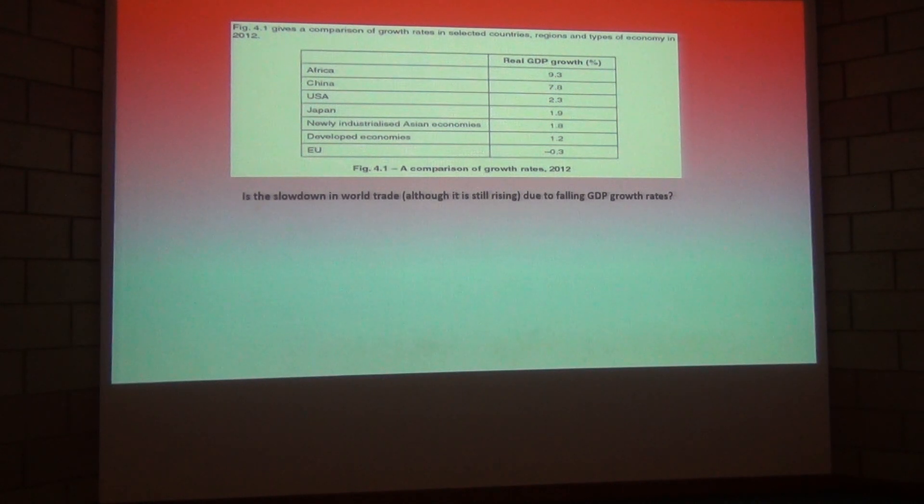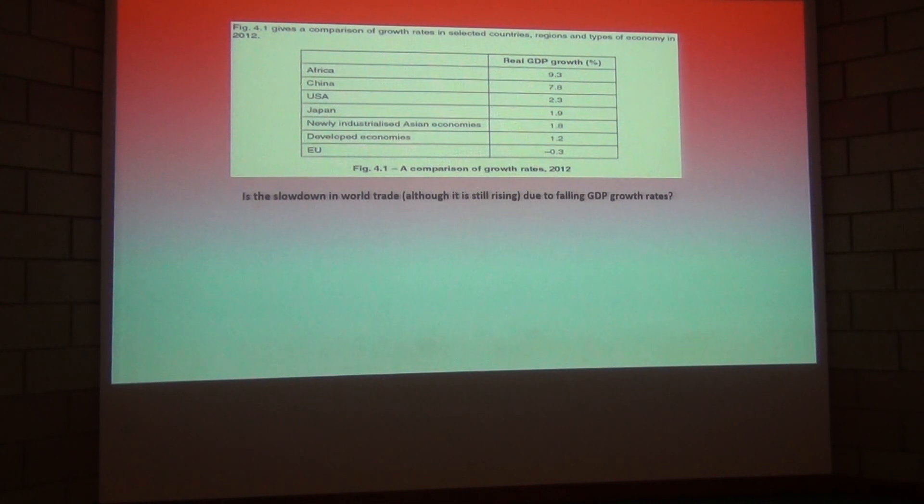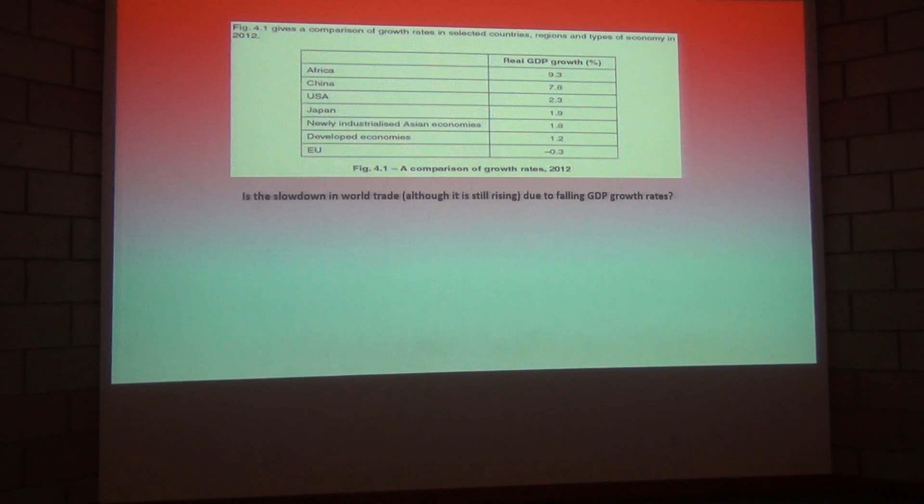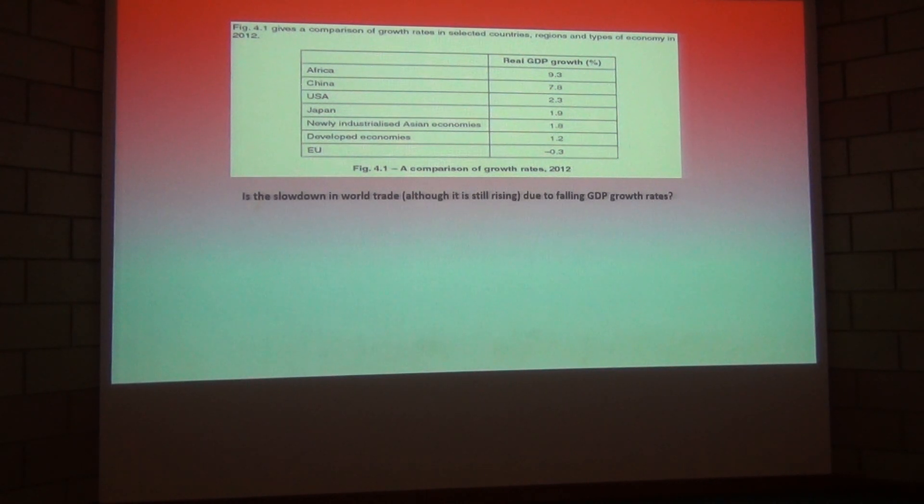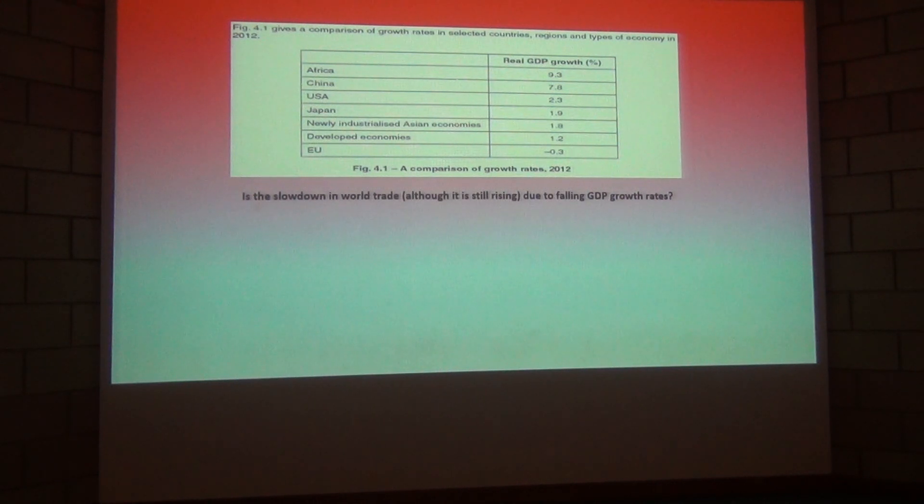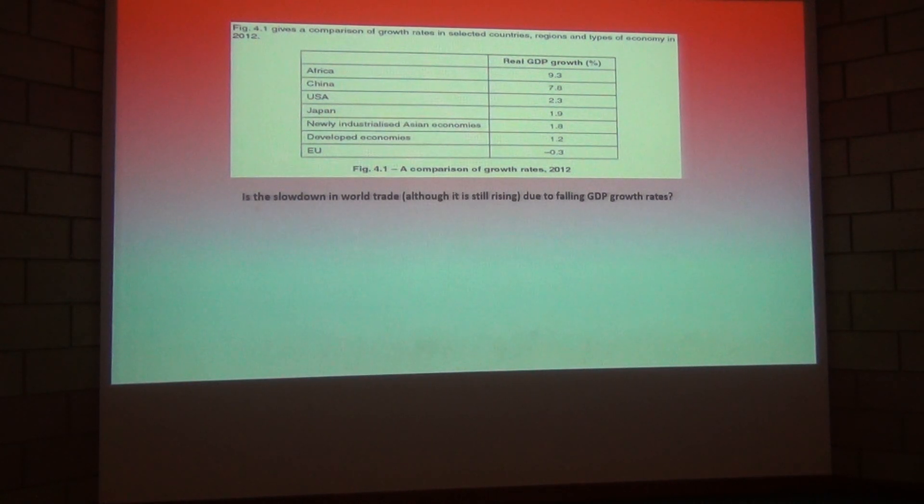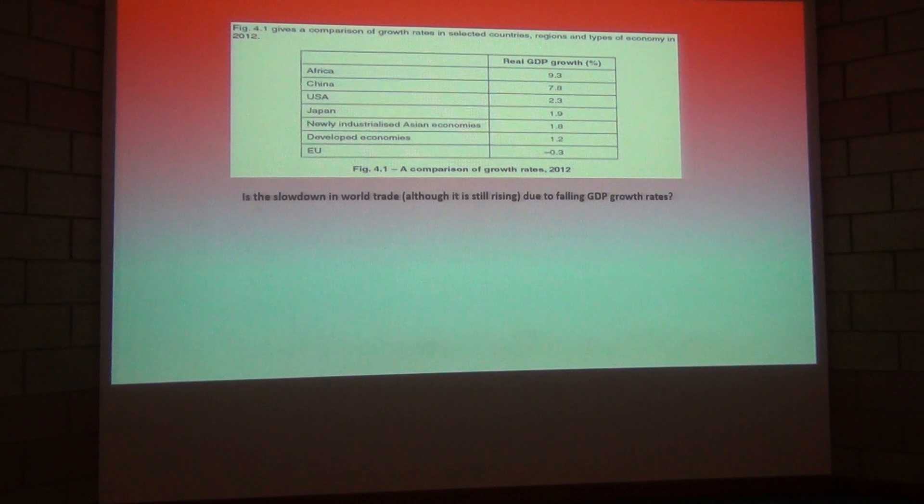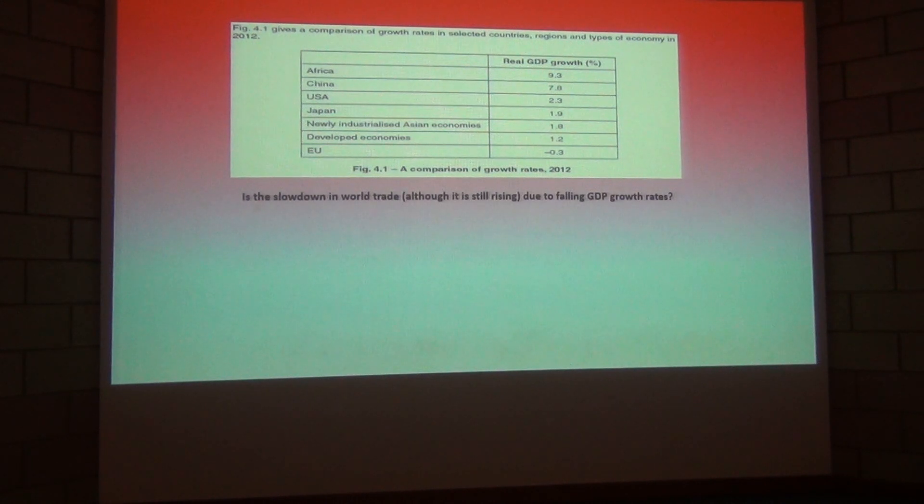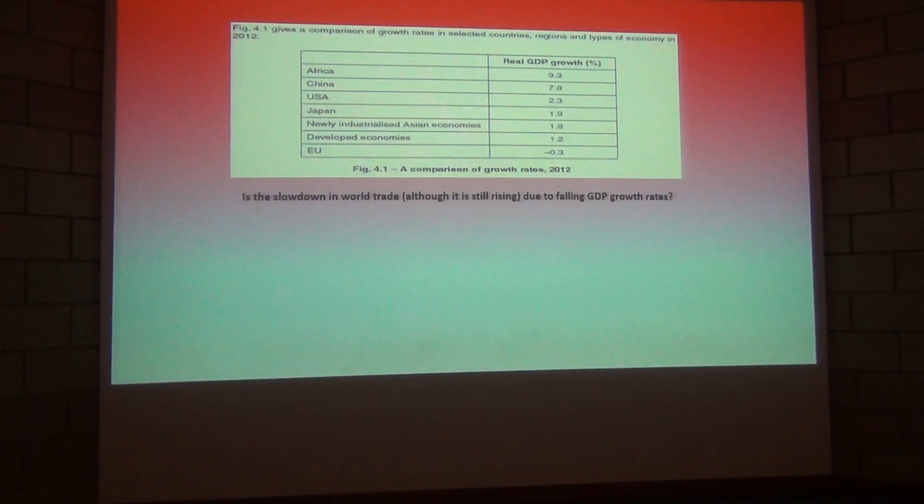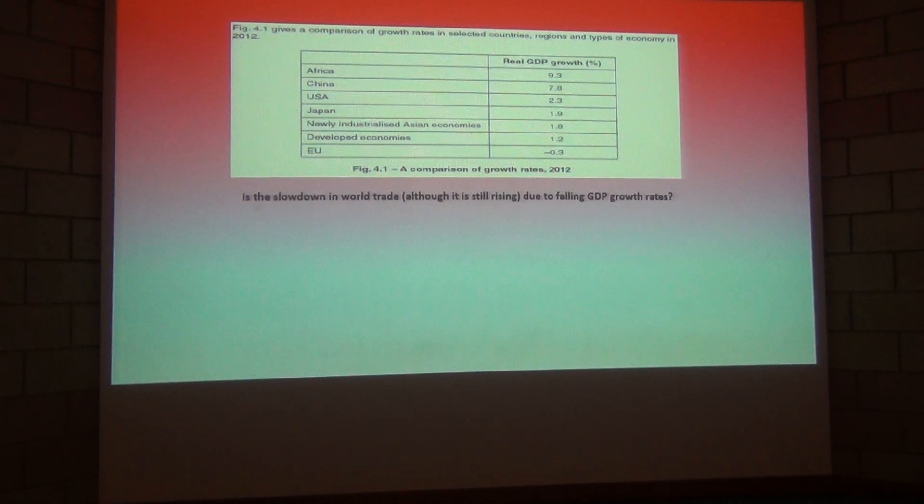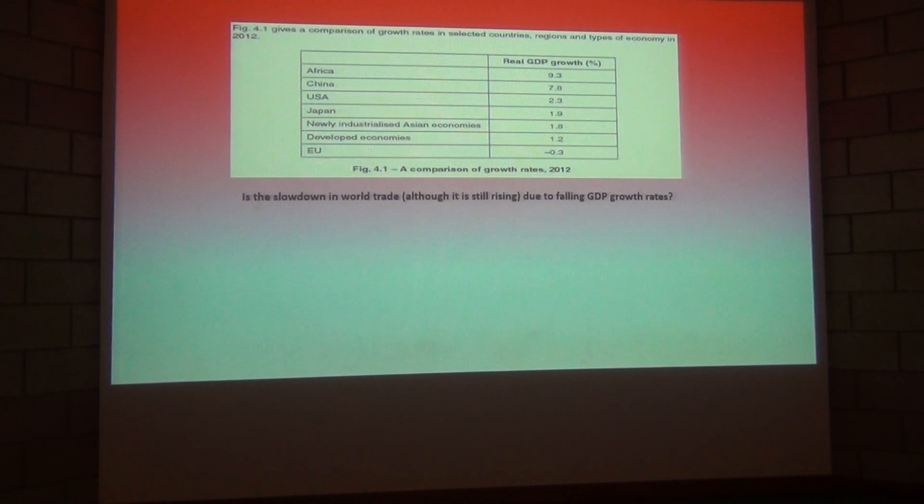So if we start at the bottom of the table we've got the EU, the European Union. You'll be aware we've mentioned this before there are 28 nations in the European Union, Croatia the most recent member in 2013 and we can see that the real GDP growth number for the European Union is minus 0.3 percent. So that means that the European Union area as a whole experienced a contraction in the size of that regional economy.